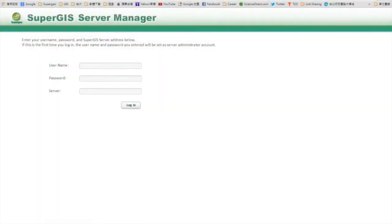Hi, in this video, I'm going to show you how to get familiar with SuperGIS server workflow.